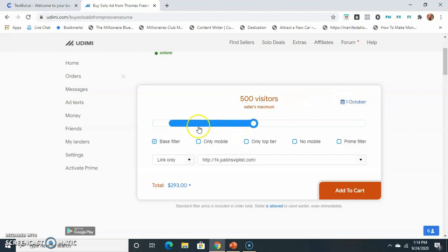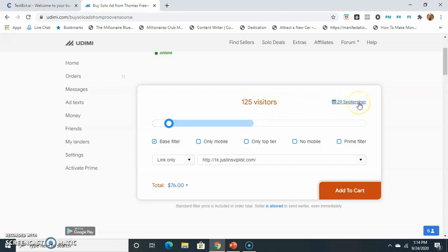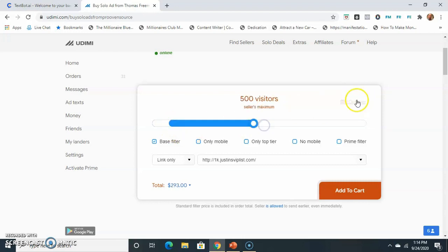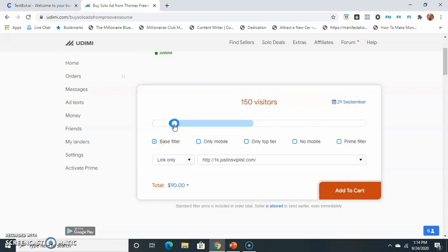So you have to look, see, if I lower it to 125 visitors, he can do it by September 29th. But 500 visitors, that's a little bit more. It's going to take him a little while to get through the people that he already has lined up. So that's what that means. So if you put your order in now, it's not going to go out right away. So just be prepared for that.